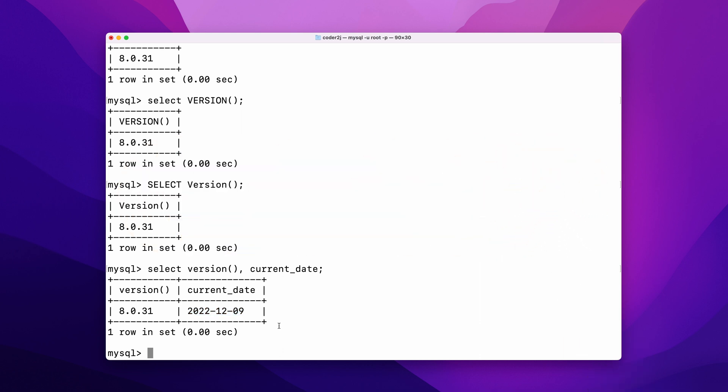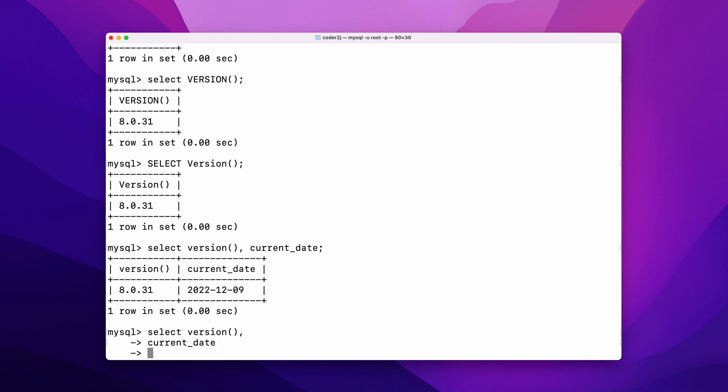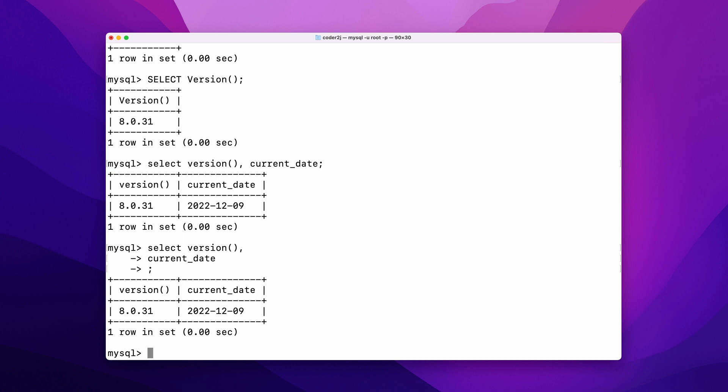MySQL also allows us to write the query statement in multiple lines. Let's say we input SELECT VERSION, comma and hit enter. It will not execute the query statement. We can continue writing our query until we input the semicolon sign and hit enter. Then it will be executed and the results will be returned.